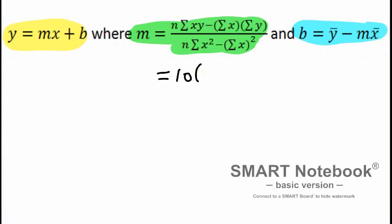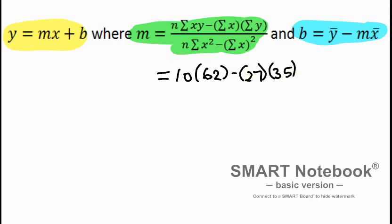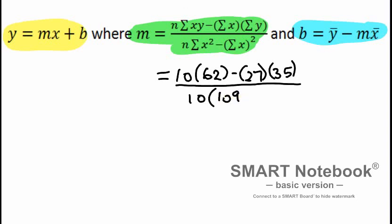So that'll be 62. The sum of x was 27, the sum of y was 35. Divided by, again, n is 10. The sum of x squared was 109.